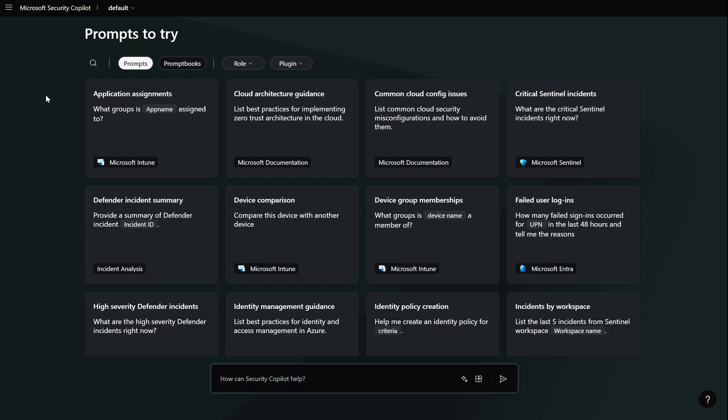Now conditional access policies are becoming a priority for many organizations and the optimization agent helps you ensure all users and applications are protected by those conditional access policies. Now it recommends policies and changes based on best practices aligned with zero trust methodology and also Microsoft's own learnings. Now this optimization agent evaluates policies such as require MFA, enforcing device-based controls such as device compliance, app protection policies and also ensures that you have policies such as blocking legacy authentication and device code flow implemented in Entra ID.